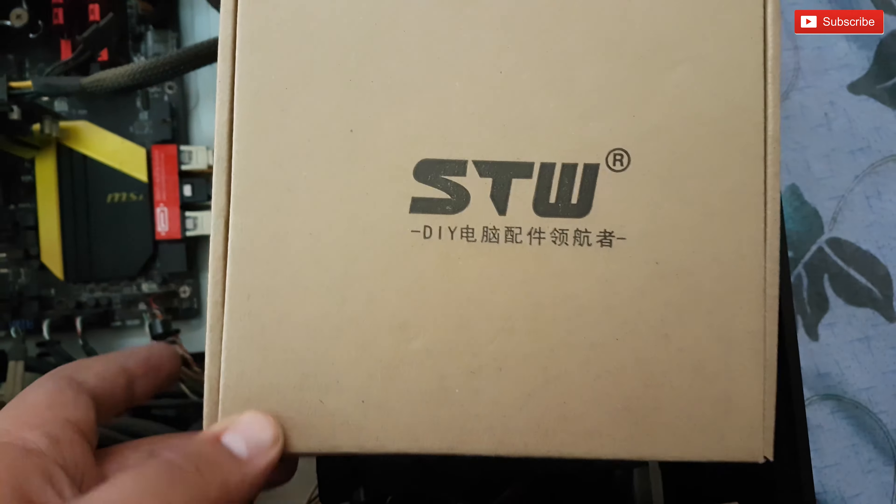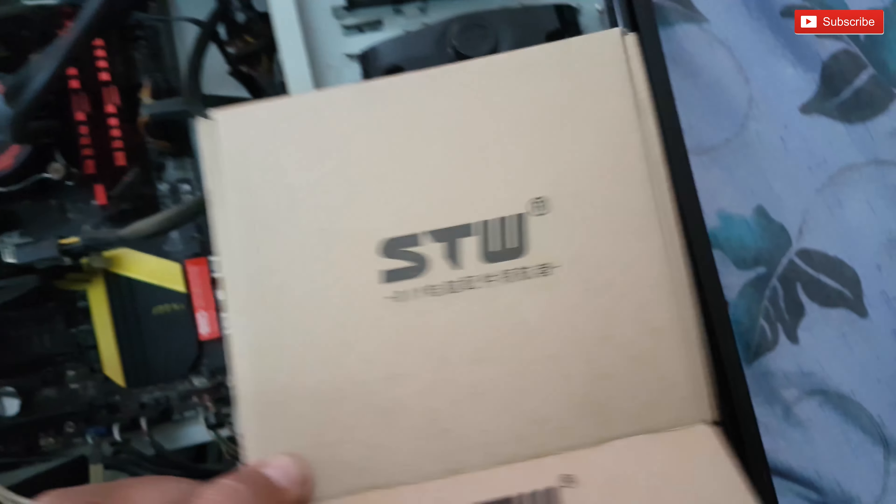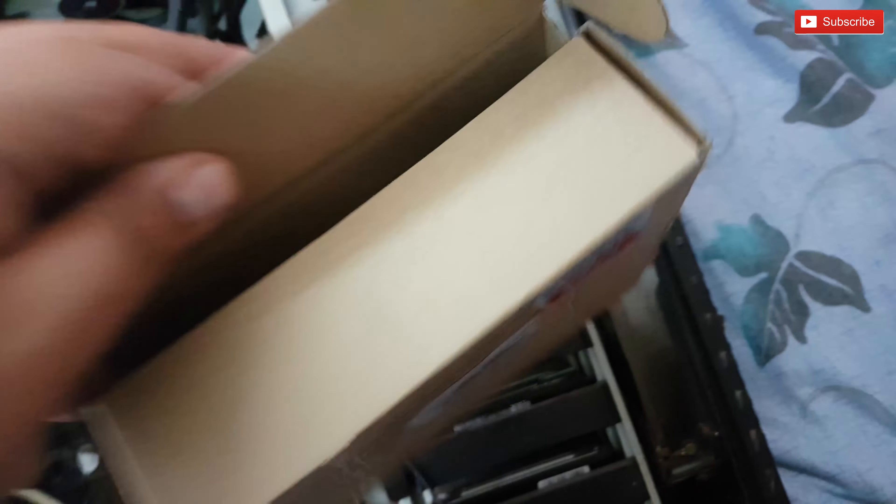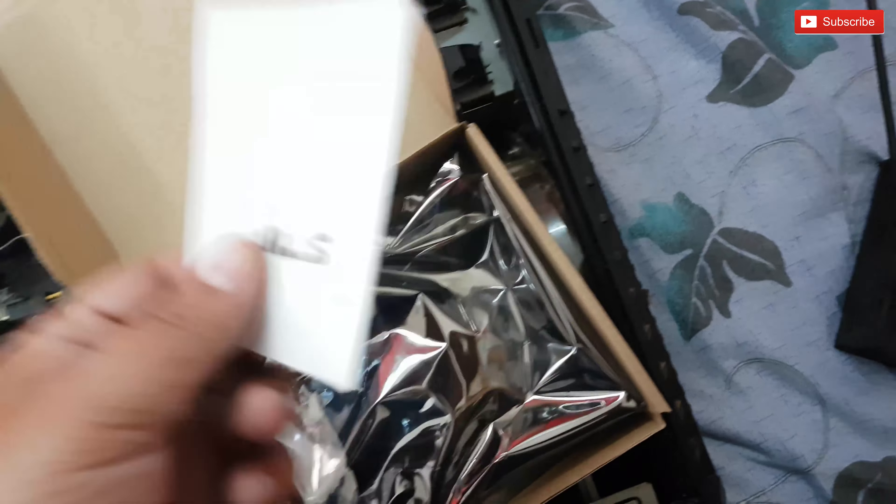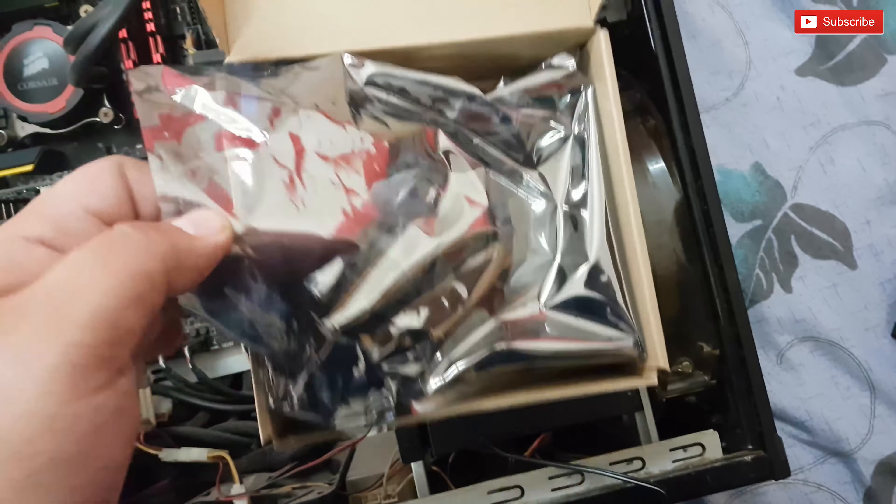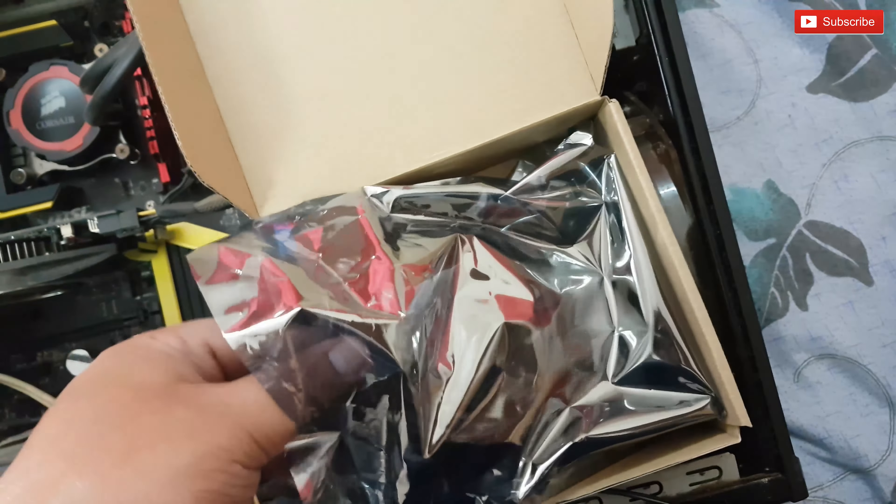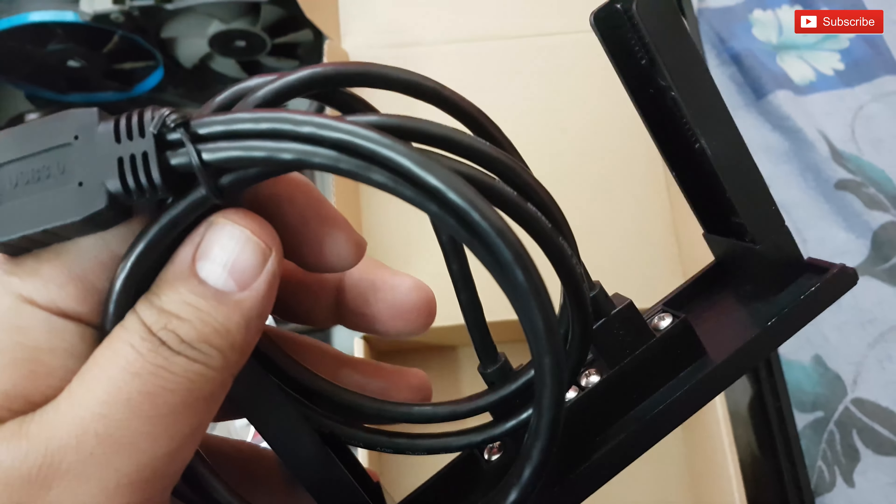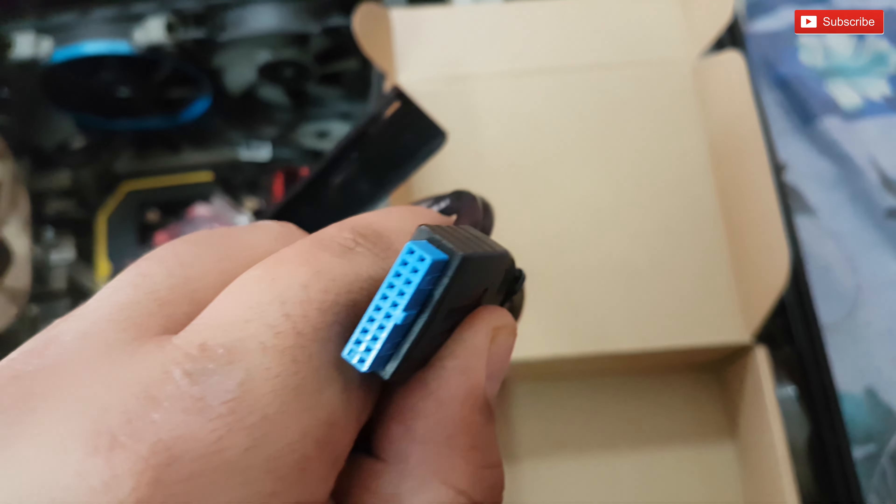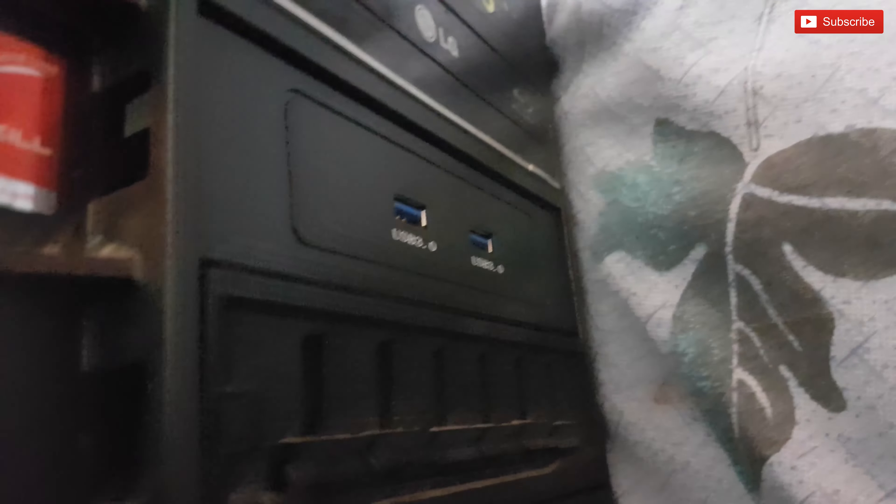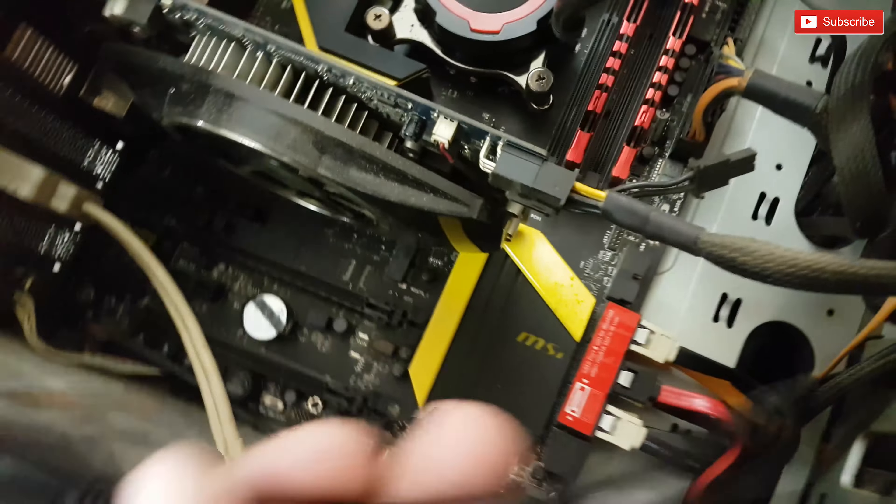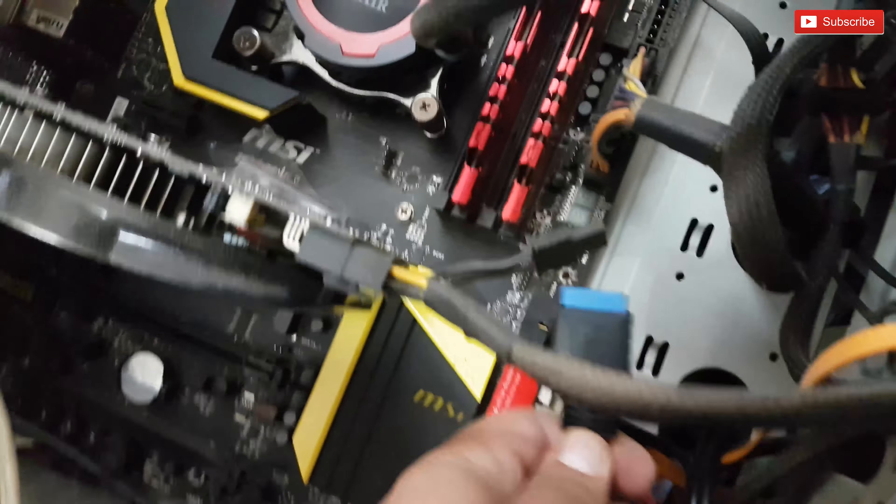This is what it looks like. Let's plug this in. I have attached the front panel to the wire, let's plug it in.